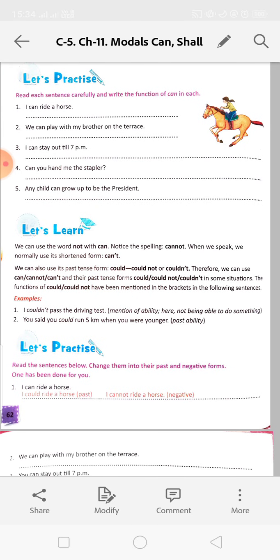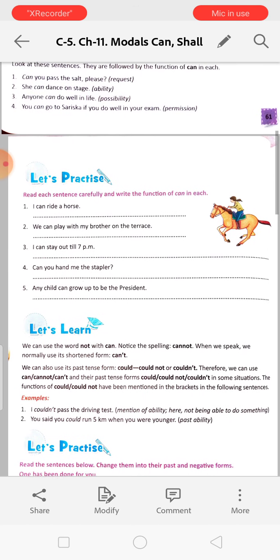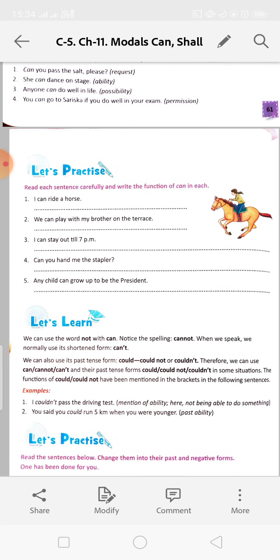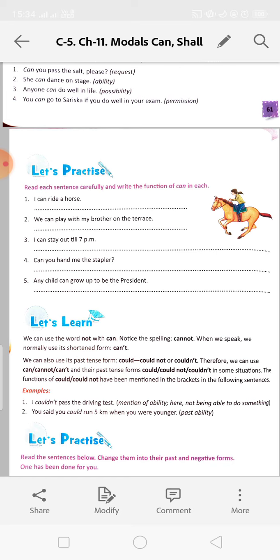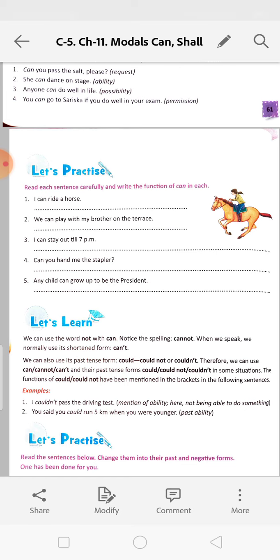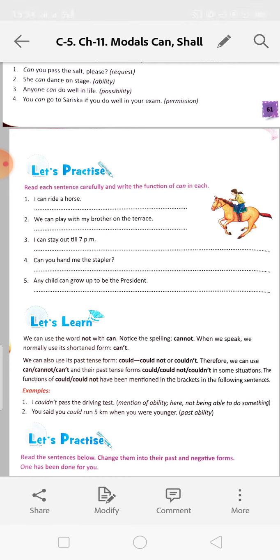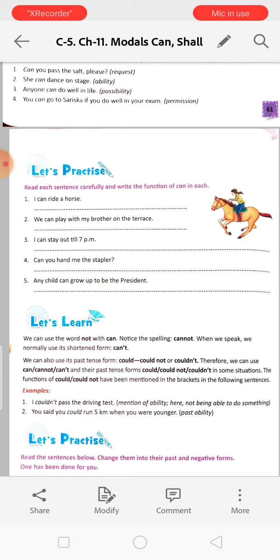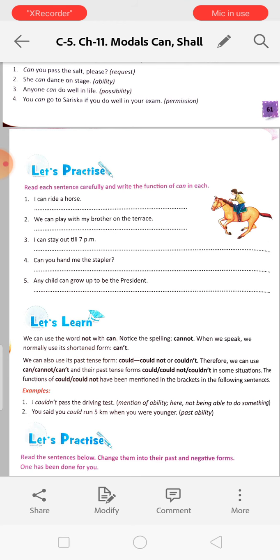Read each sentence carefully and write the function of 'can' in each. 'I can ride a horse' - this is ability. 'We can play with my brother on the terrace' - this is possibility. 'I can stay out till 7 pm' - this is permission. 'Can you hand me the stapler?' - this is a request. 'Any child can grow up to be the president' - this is a possibility.